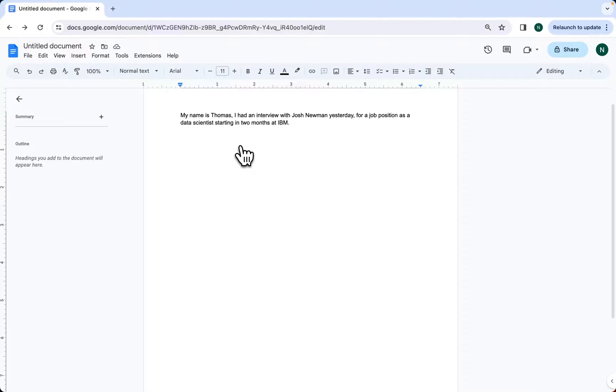Nathan from GPT Workspace. In this video, we're going to use AI to write an interview follow-up email, highlighting how you can generate content in Google Docs.